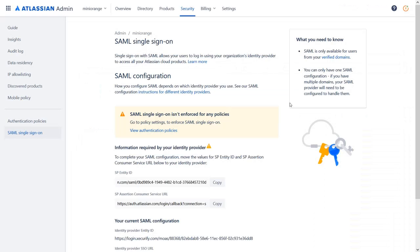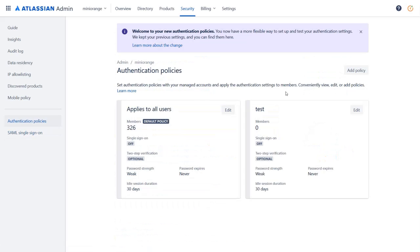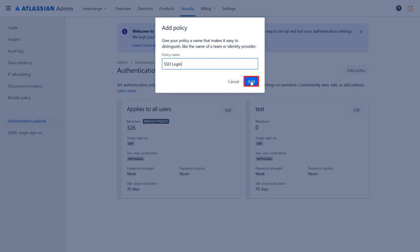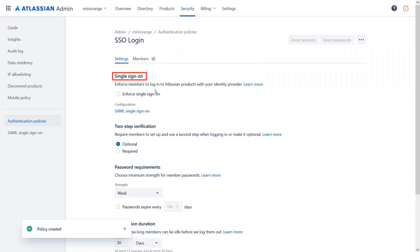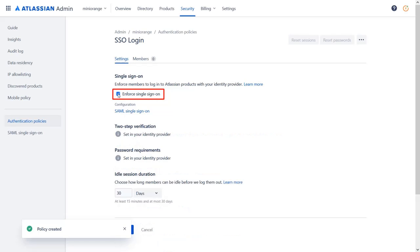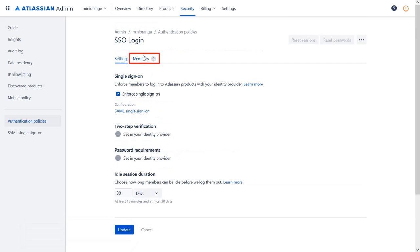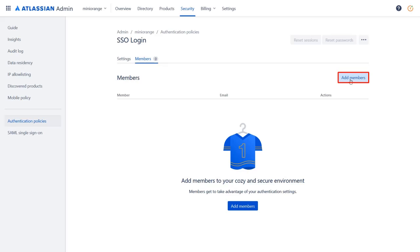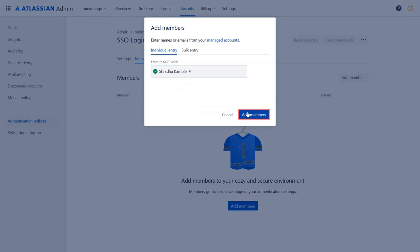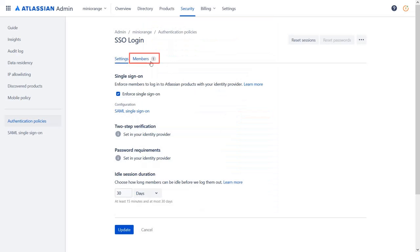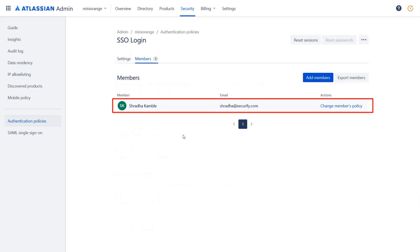Go back to the Atlassian Cloud application and navigate to 'View Authentication Policies'. To enable SSO for users, we need to add a policy. Click on 'Add Policy' and enter the policy name, then click 'Add'. Under Single Sign-On, enabling Single Sign-On will enforce assigned members to log in to Atlassian products with your identity provider. Click on 'Update'. Now go to Members and click 'Add Members'. Enter the username and click 'Add Members'. You can see the member is added successfully.